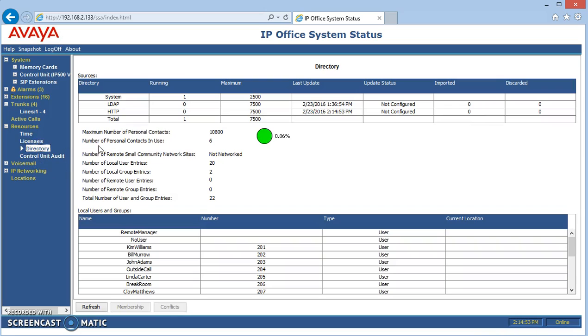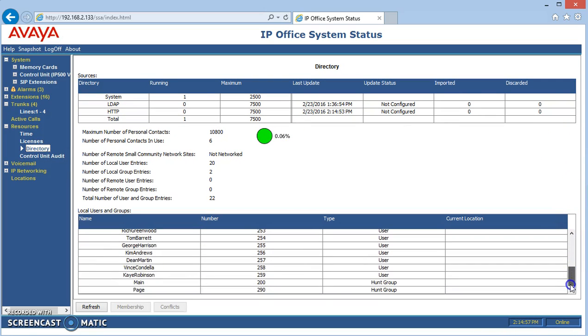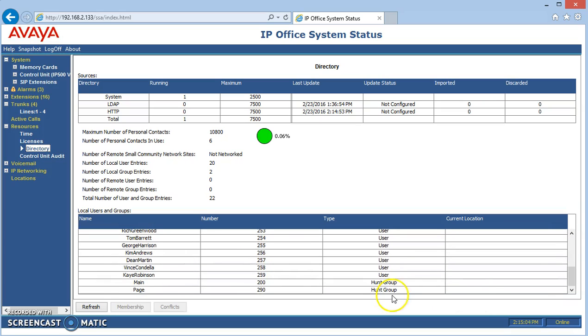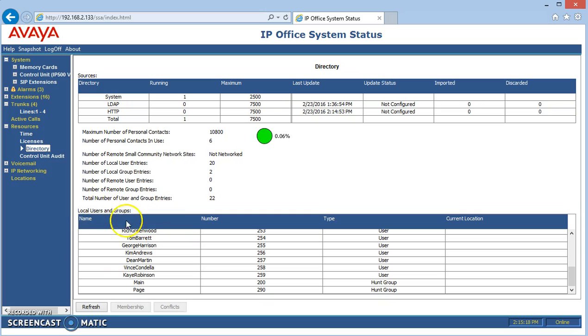Directory shows us what names are in the system right now that we've previously assigned and what their extension numbers are. This will also show us if it's a user, a hunt group, whatever we might have that's a number associated with the system. It'll also show us any remote systems that are part of the directory. That could be another site and then it would actually show up under a different site. This one is just local users.